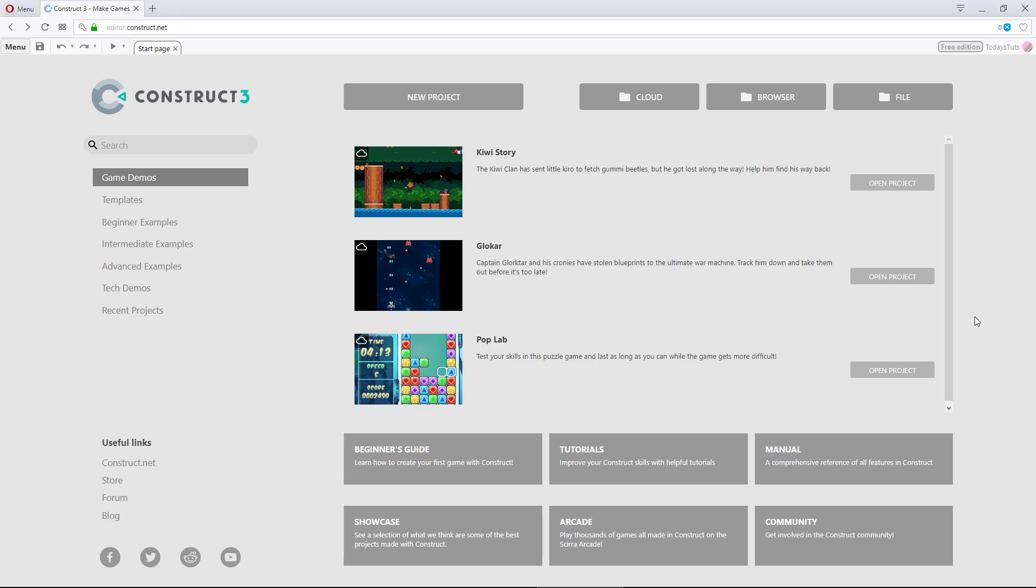No need to worry about updating the software or buying keys for multiple devices. Also, you're not required to be connected to the internet to use Construct 3. Once you visit editor.construct.net once while online, you'll then be able to access the engine offline, as it will be downloaded to your cache.